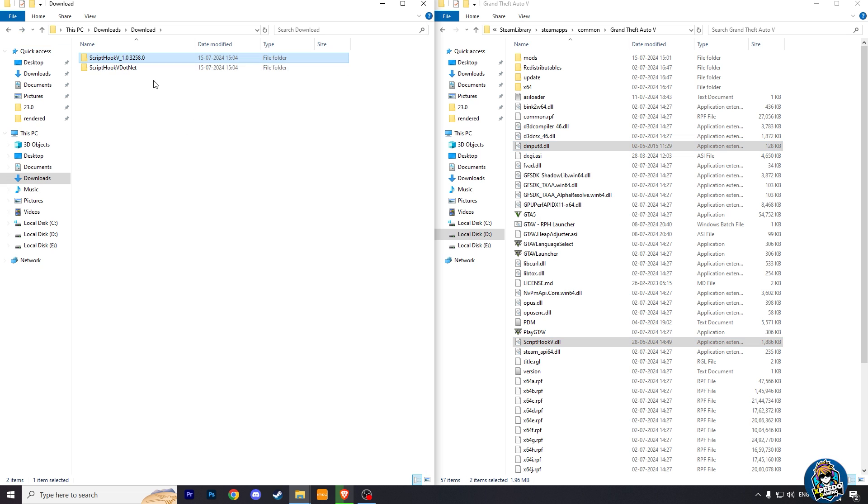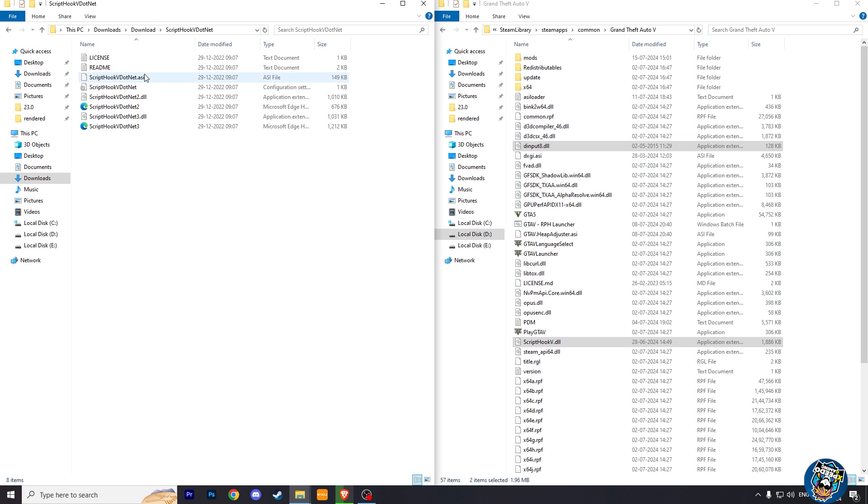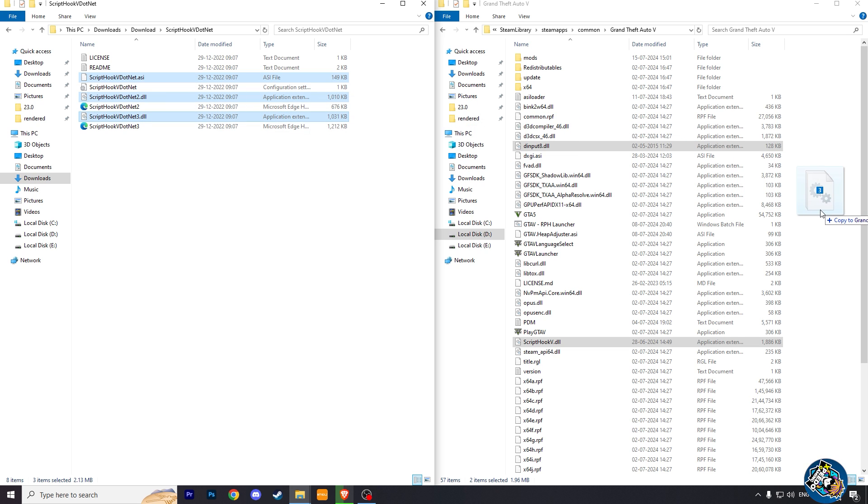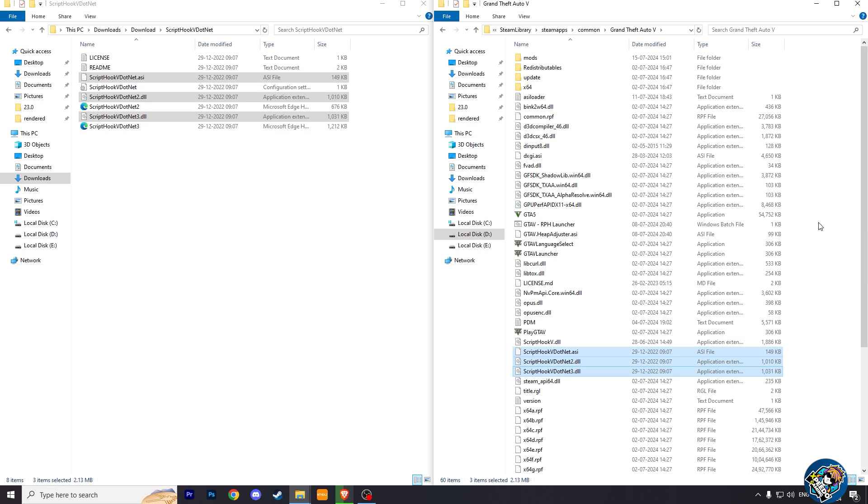And now go to the scripthookv.net folder and copy these ASI and DLL files and paste them in your GTA 5 main directory.